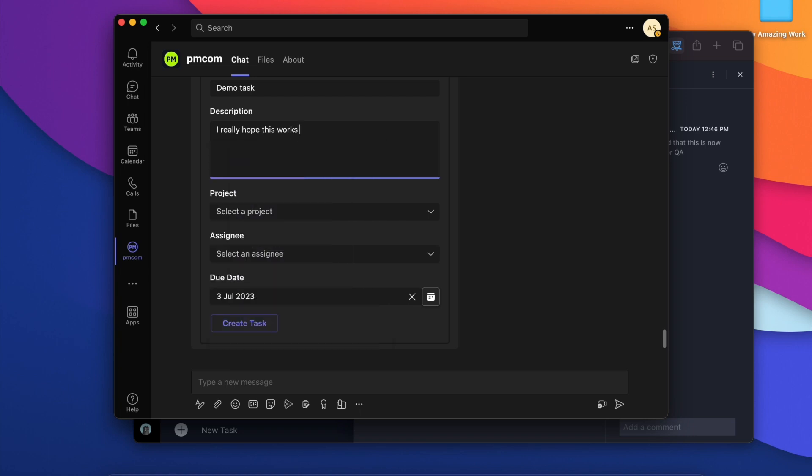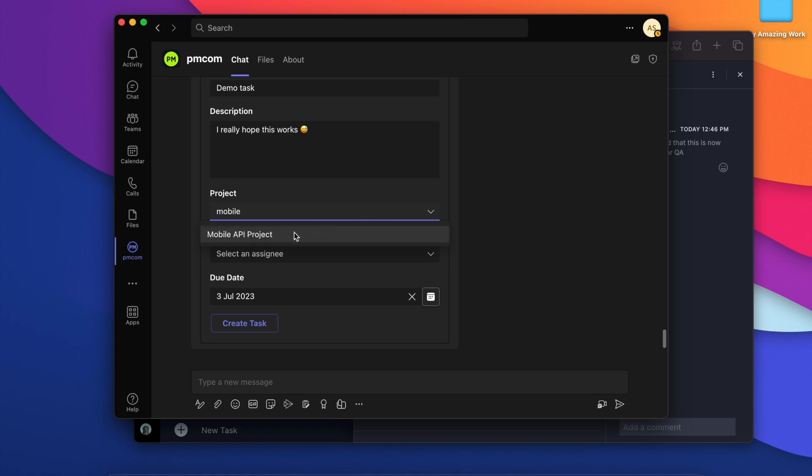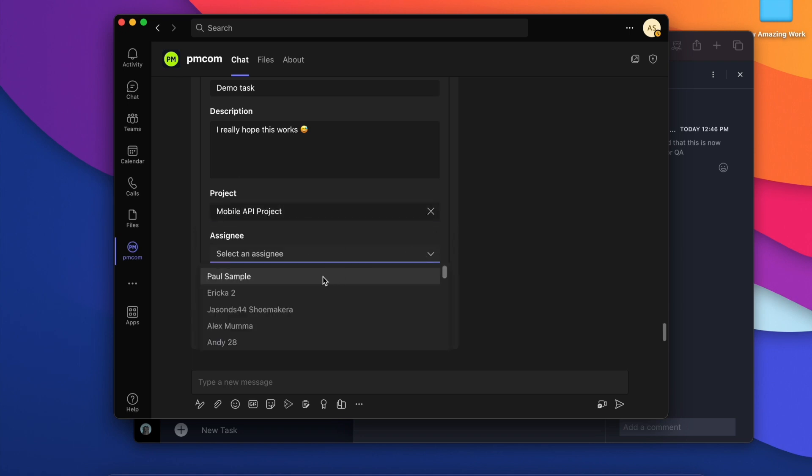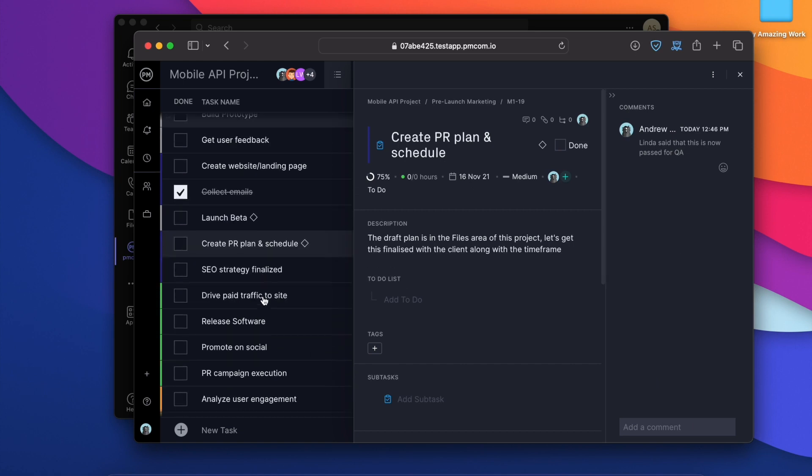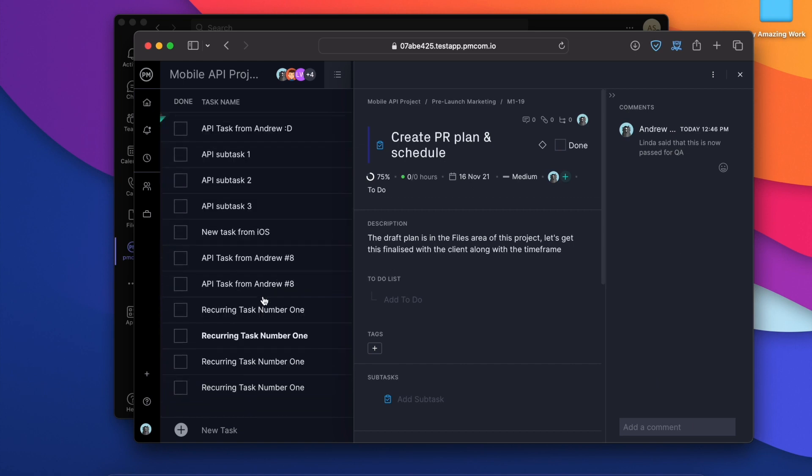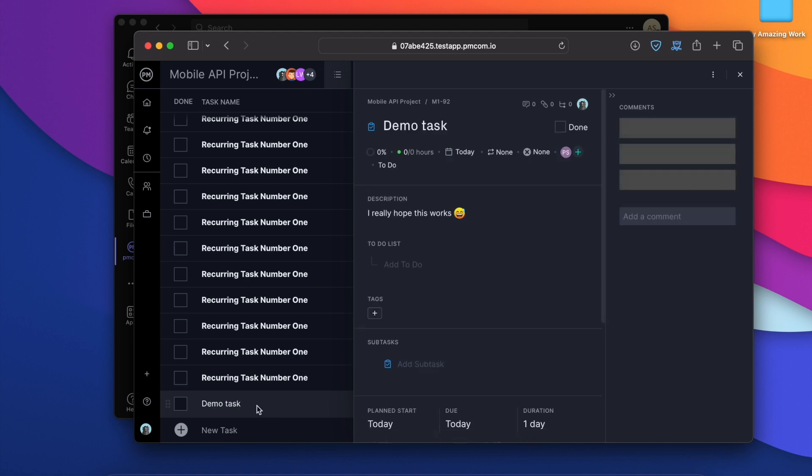We can choose from the list or we can search. And assignee and down the bottom here. Look, it's demo task. There it is. It did work.